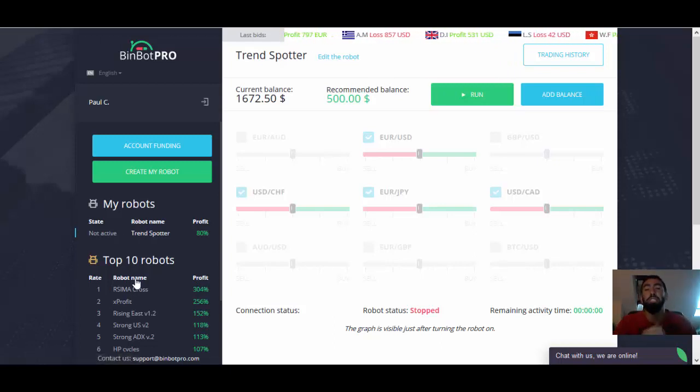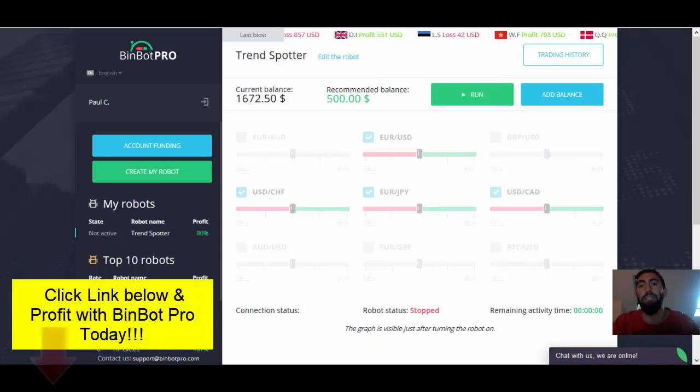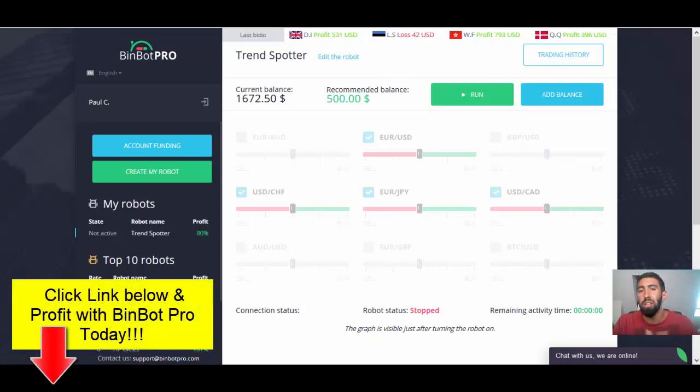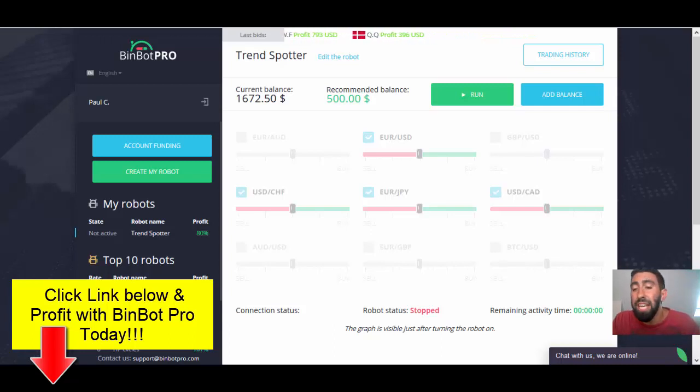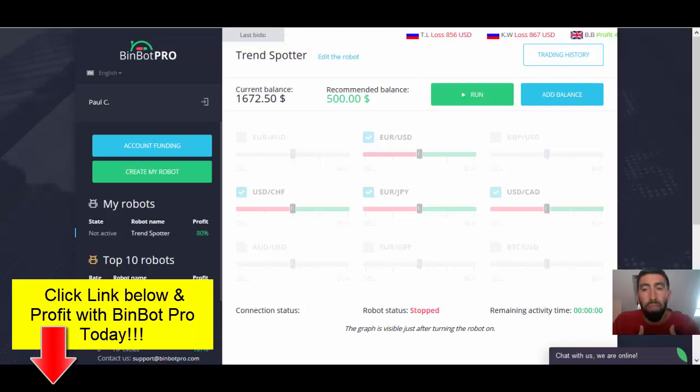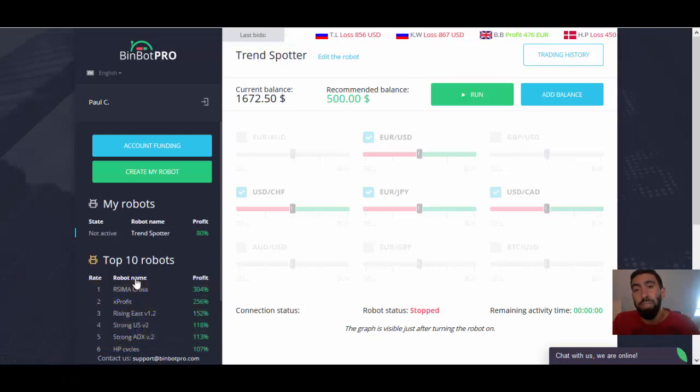But if you are interested, definitely check out all the information below. You can click the link and get your own free copy and start profiting with the BinBot Pro app today. If you have any questions, feel free to comment on my videos or email me directly at prestigeboundary at gmail.com.